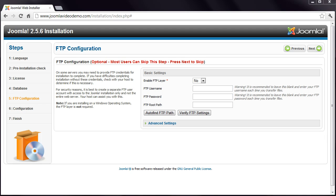And as long as you enter the correct details, you'll see this screen. The FTP layer is not necessary if you're using a Joomla-friendly web host. It can cause more problems than it's worth if you get the settings wrong. So to simplify this lesson, let's keep this set at No. But if you have trouble completing the installation, then this might need to be enabled, and this process is demonstrated in the next lesson.